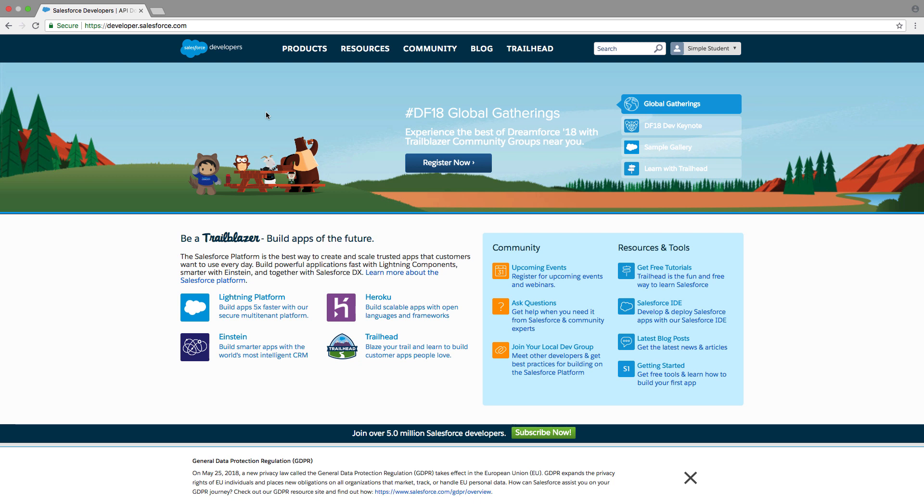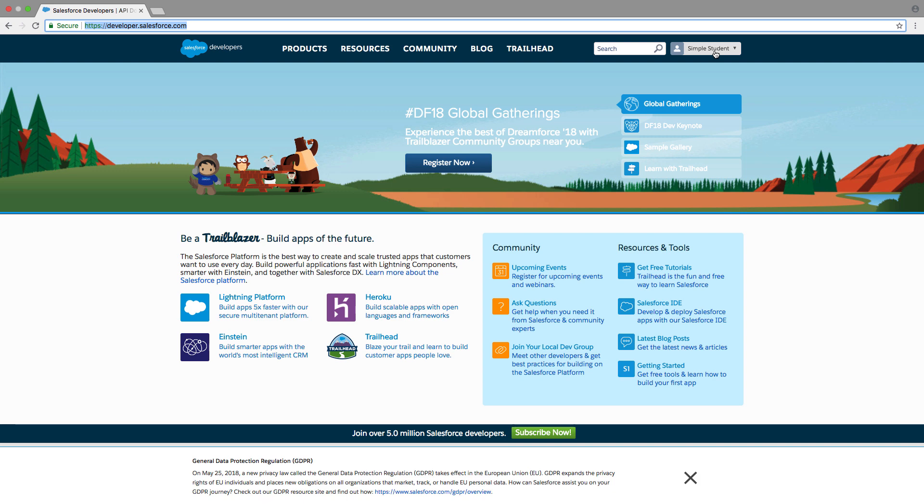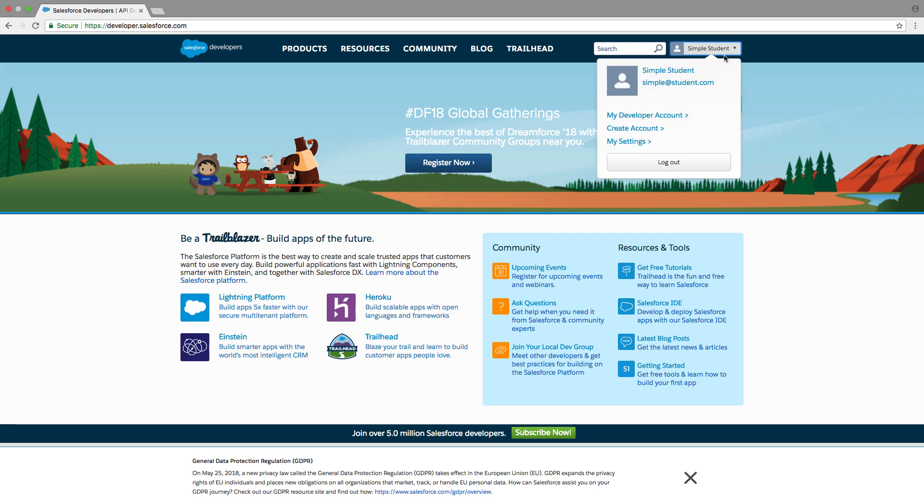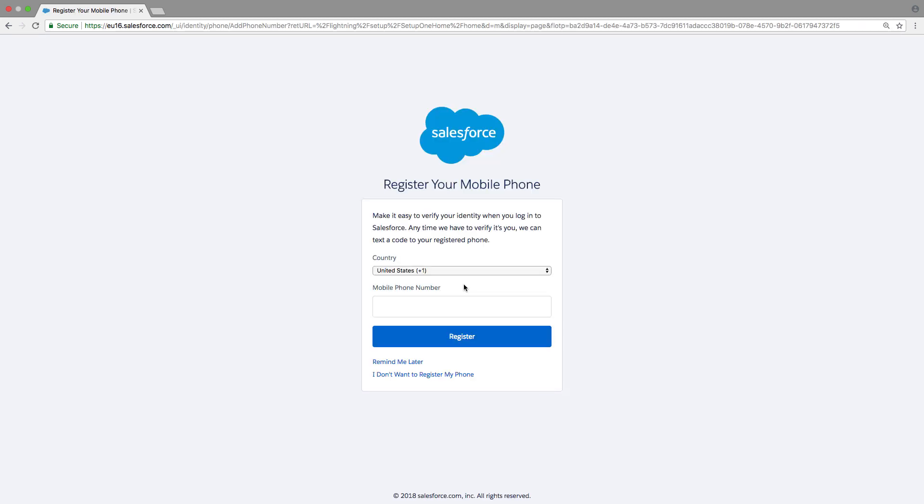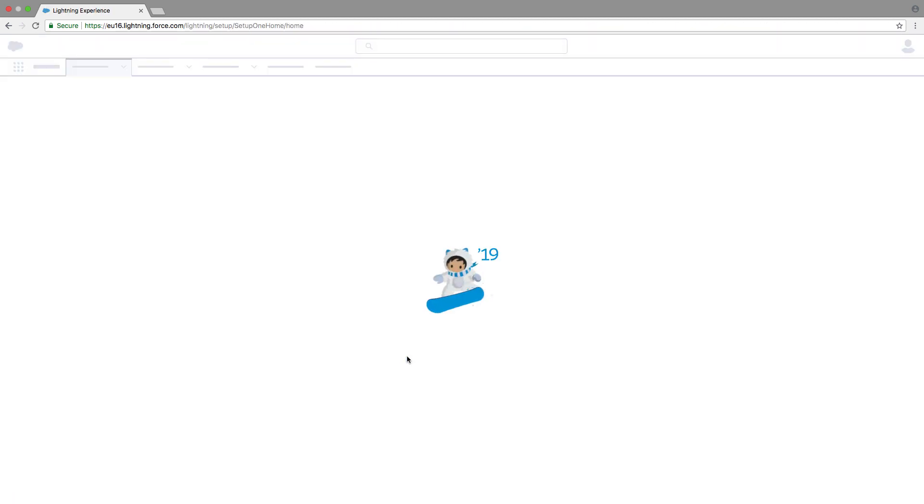So if you don't have a developer org already, you're going to want to head over to developer.salesforce.com and sign up and get that all set up. And from here, you're going to click on this dropdown and go to your developer account and log in, and this is going to bring you to your developer org.